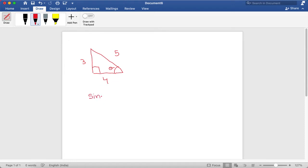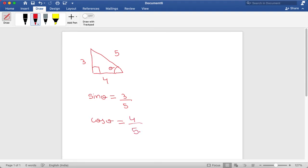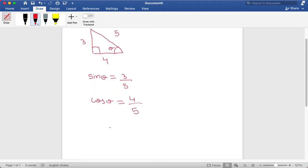So sine theta is always equal to the opposite over hypotenuse, which is equal to three divided by five. Cosine theta is always equal to adjacent over hypotenuse, which is four divided by five. And tangent theta is always equal to opposite over adjacent, which is three divided by four.